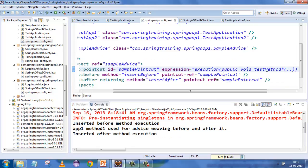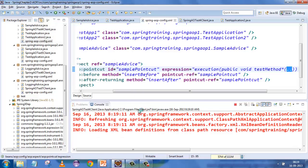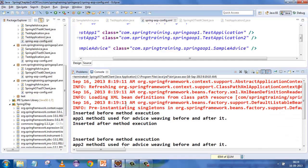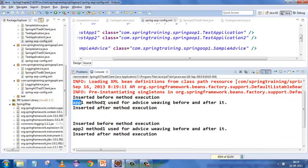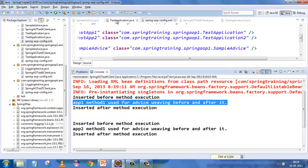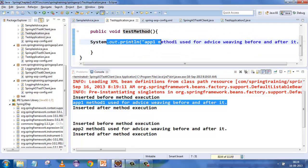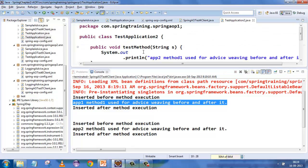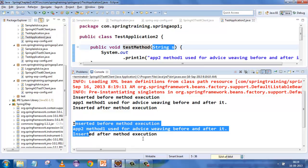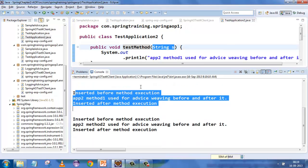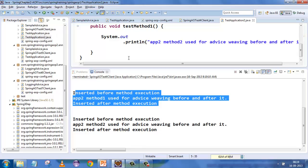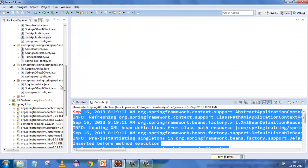Now I expect all three methods to match. Everything is woven: the first method of test application one is matching, the second method is also matching because it is a test method with a parameter, and the third method is also matching because it is 'test method' and we have put stars. Now let's do this in annotation format.